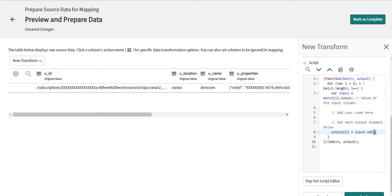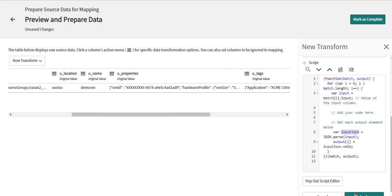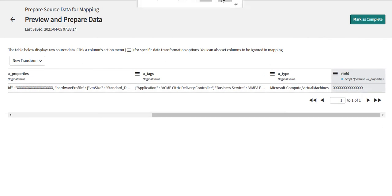I write a script to parse the JSON value. I create a variable called inputJSON, parse the input value, and then get the VM ID from it. Once I click apply, the VM ID appears as a new column. The new column is now created and visible in the preview.